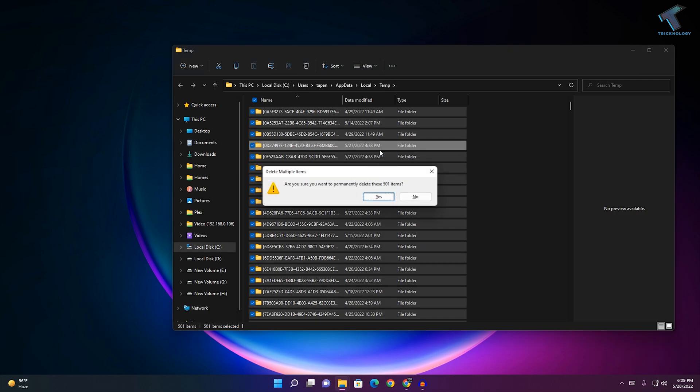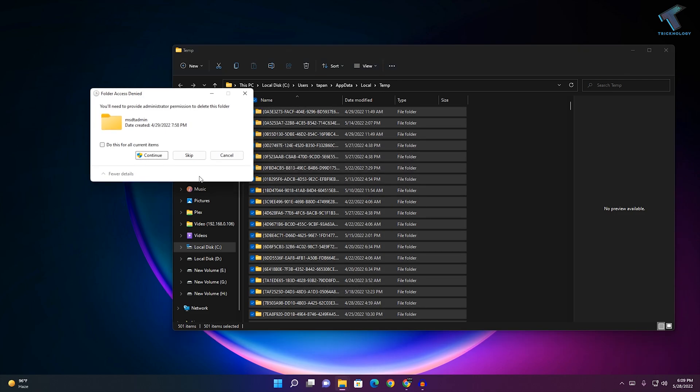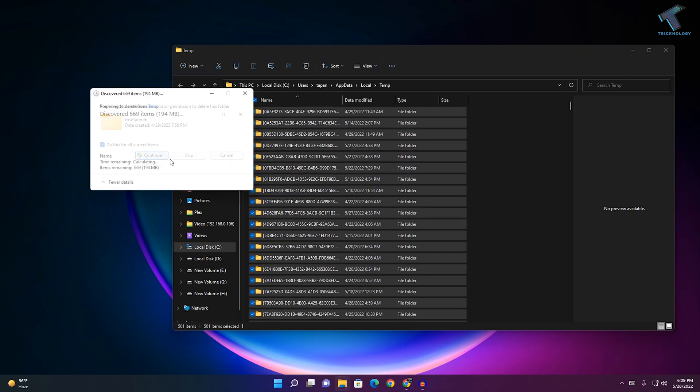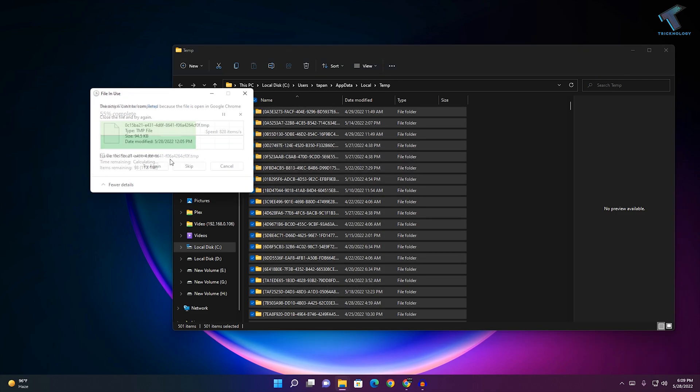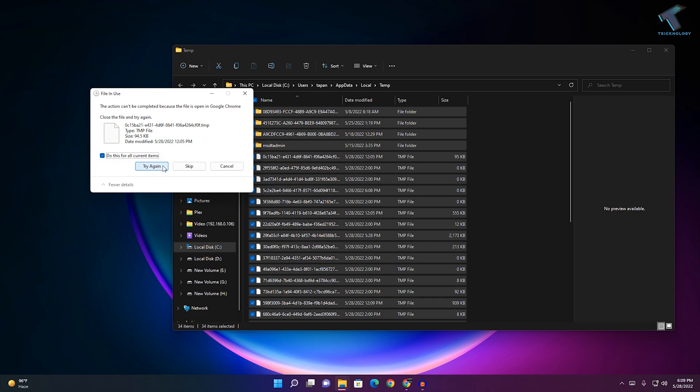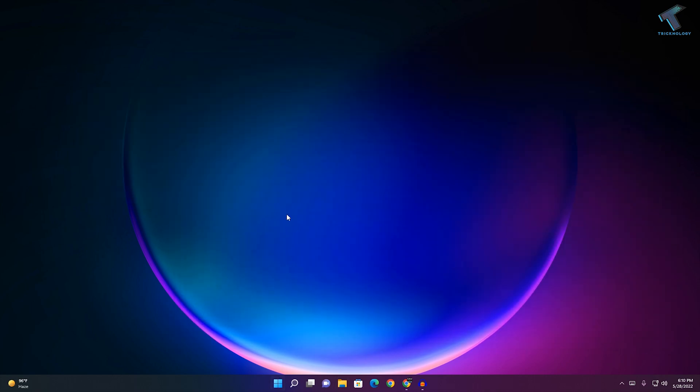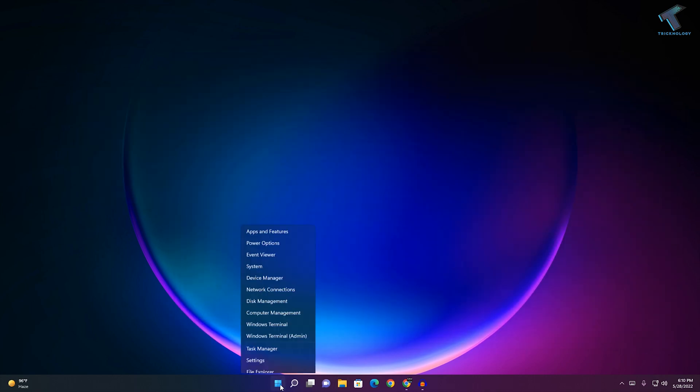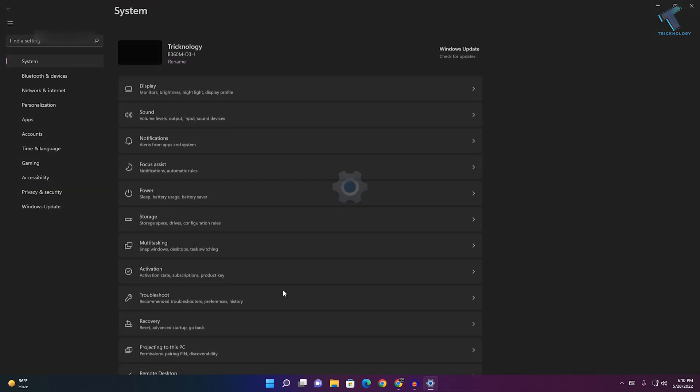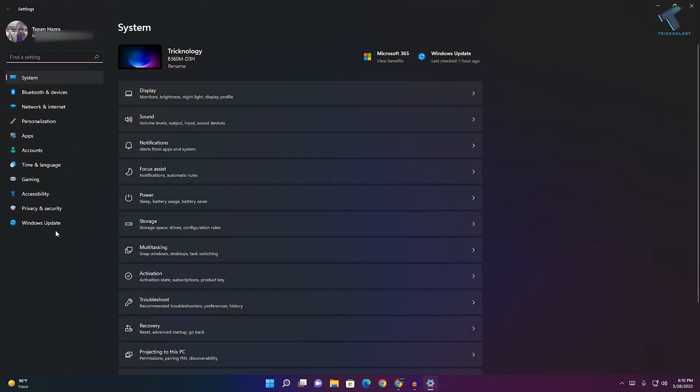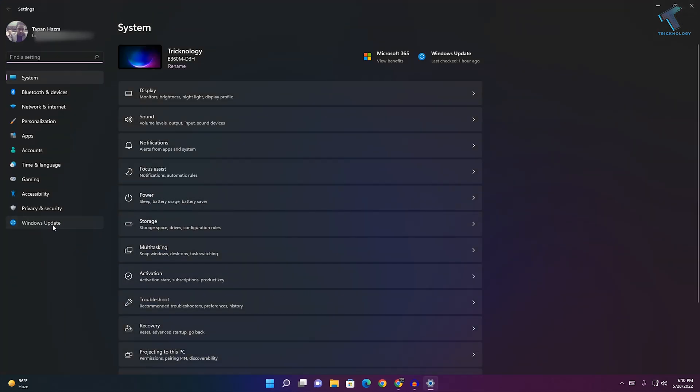After that, right-click on the start menu, click on Settings, and go to Windows Update.